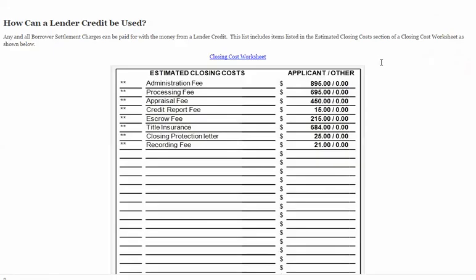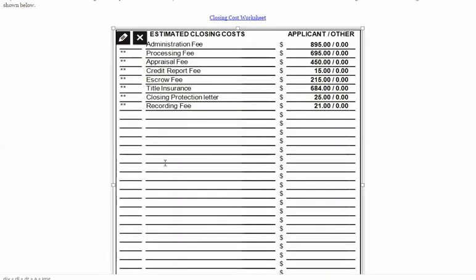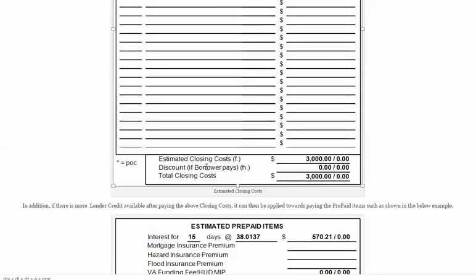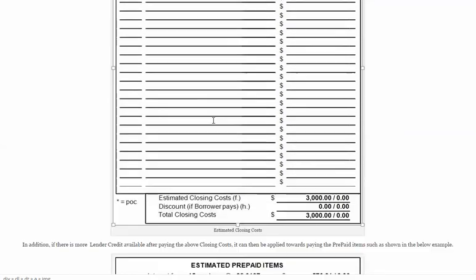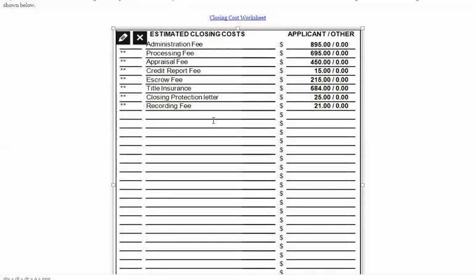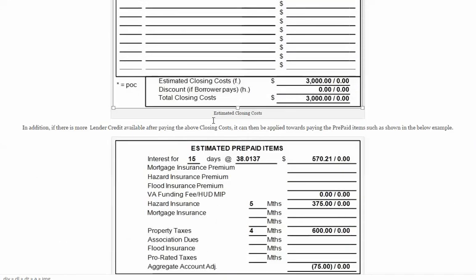The next thing to ask is, how can that lender credit be used? Lender credits can be used to pay any expenses on a settlement charge statement. For example, all of these closing costs are allowed to be paid through the lender credit. In this situation, I have those totaling $3,000 on this $300,000 refinance transaction.